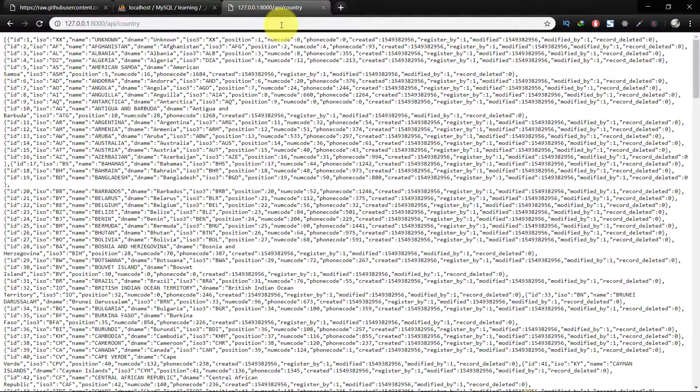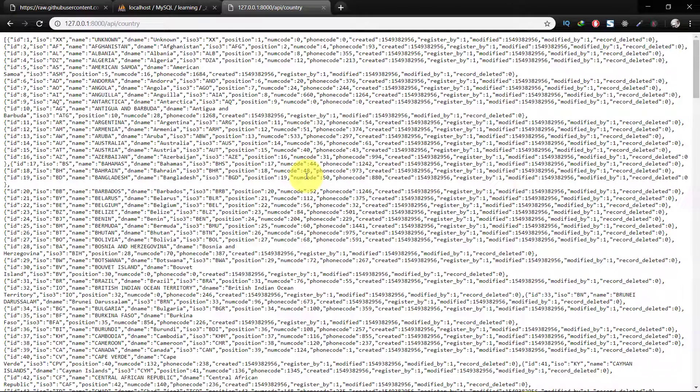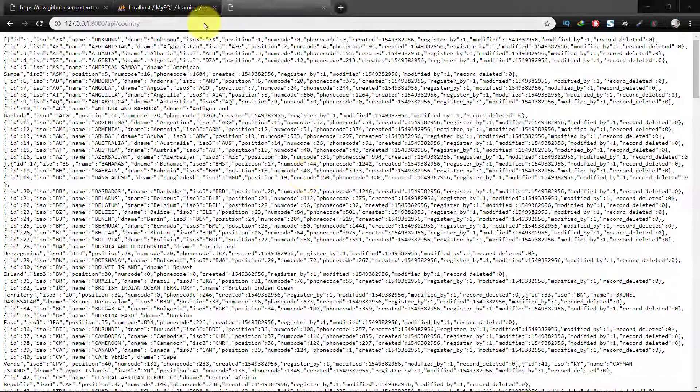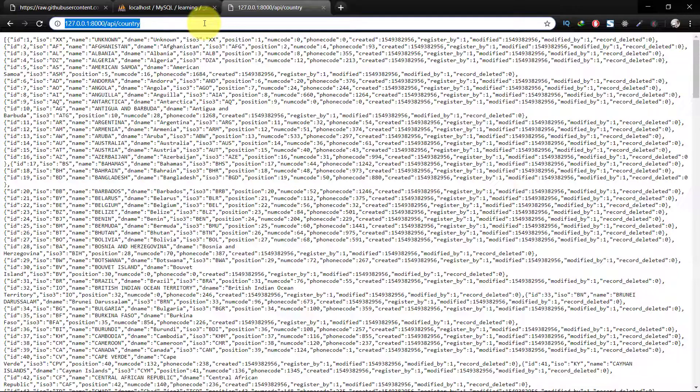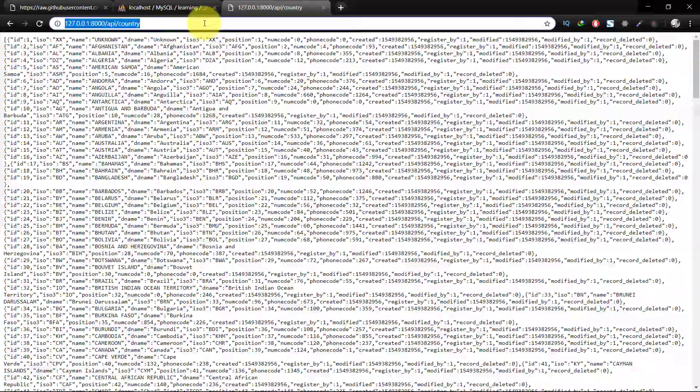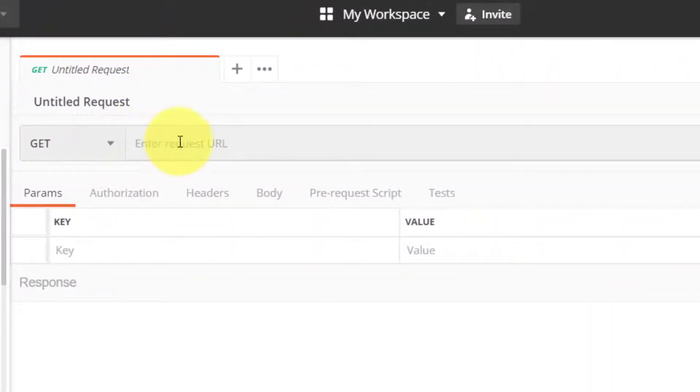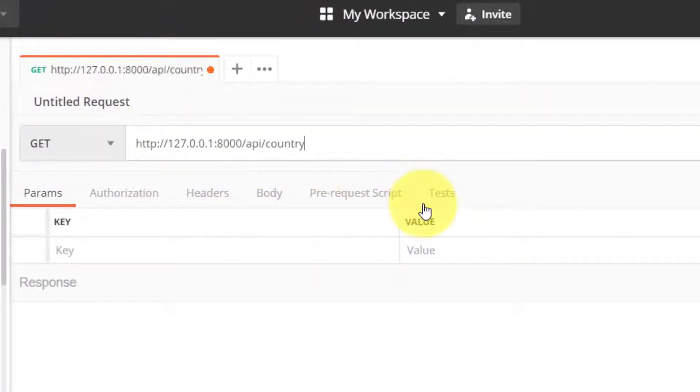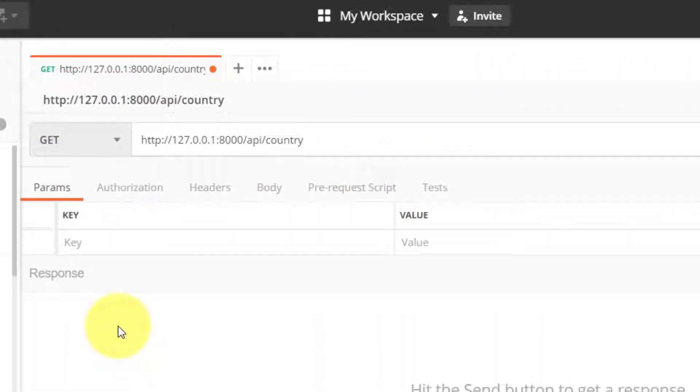And here we have all the country names of the world. Let's check this in Postman. Paste this URL.